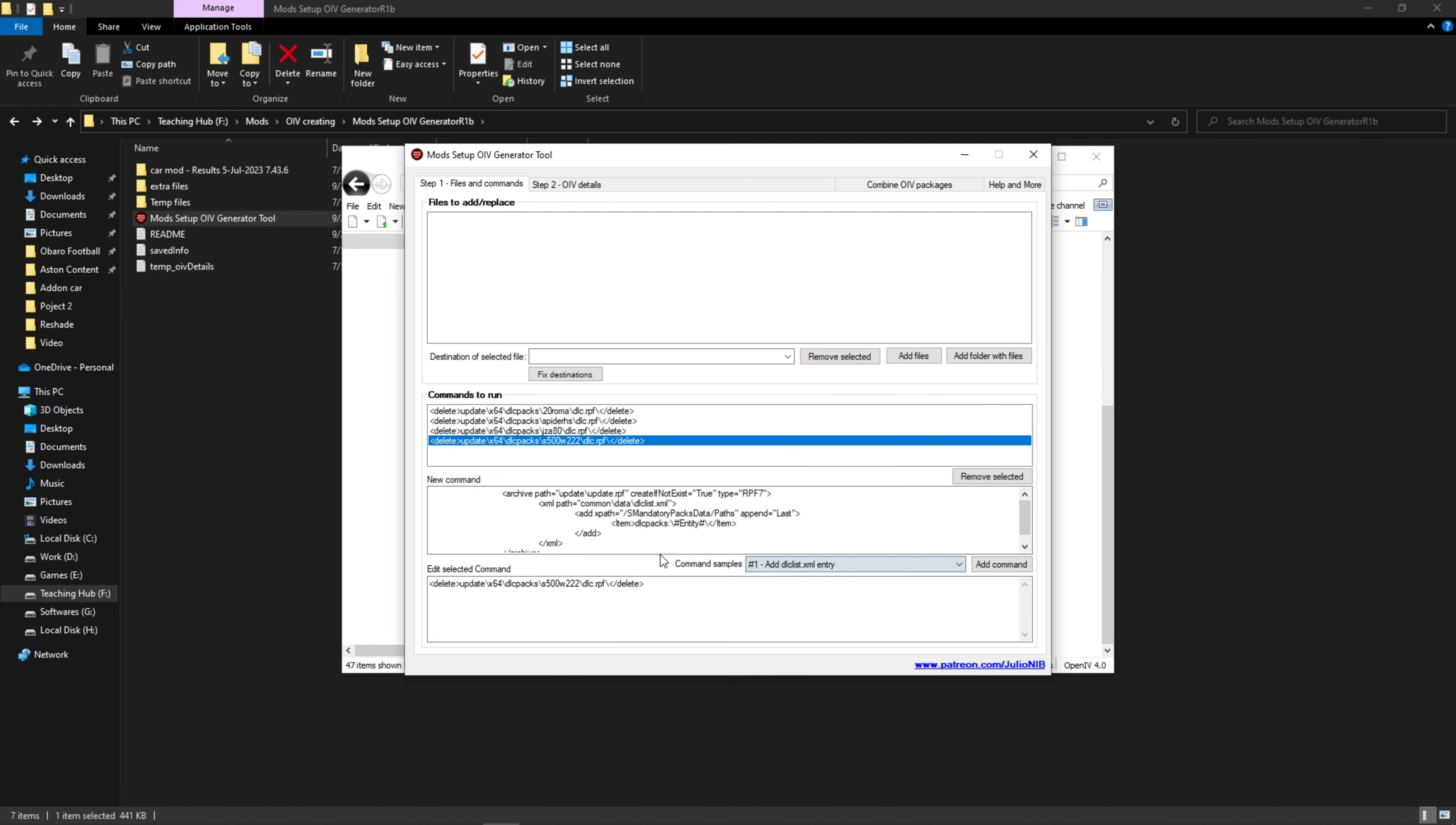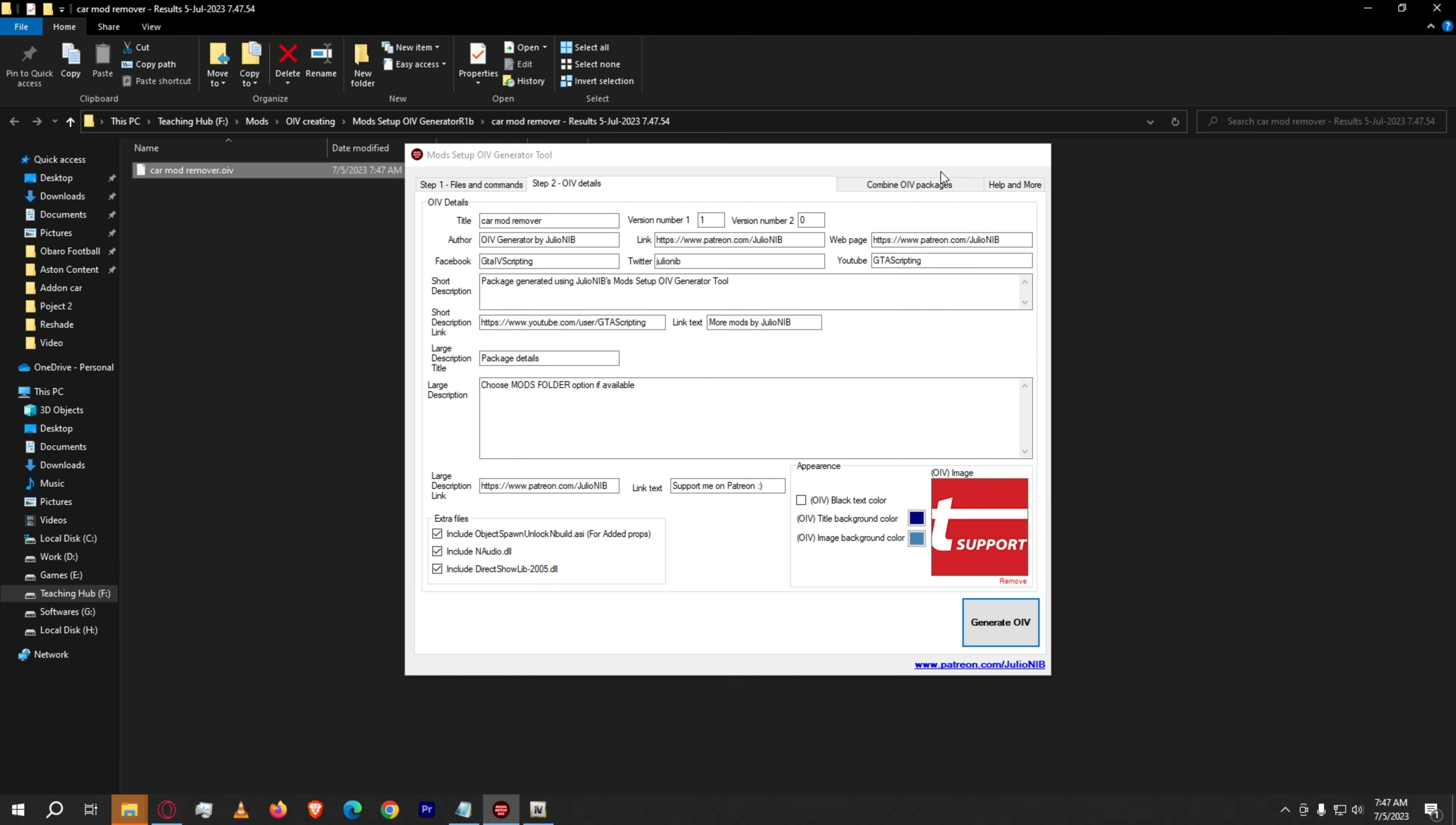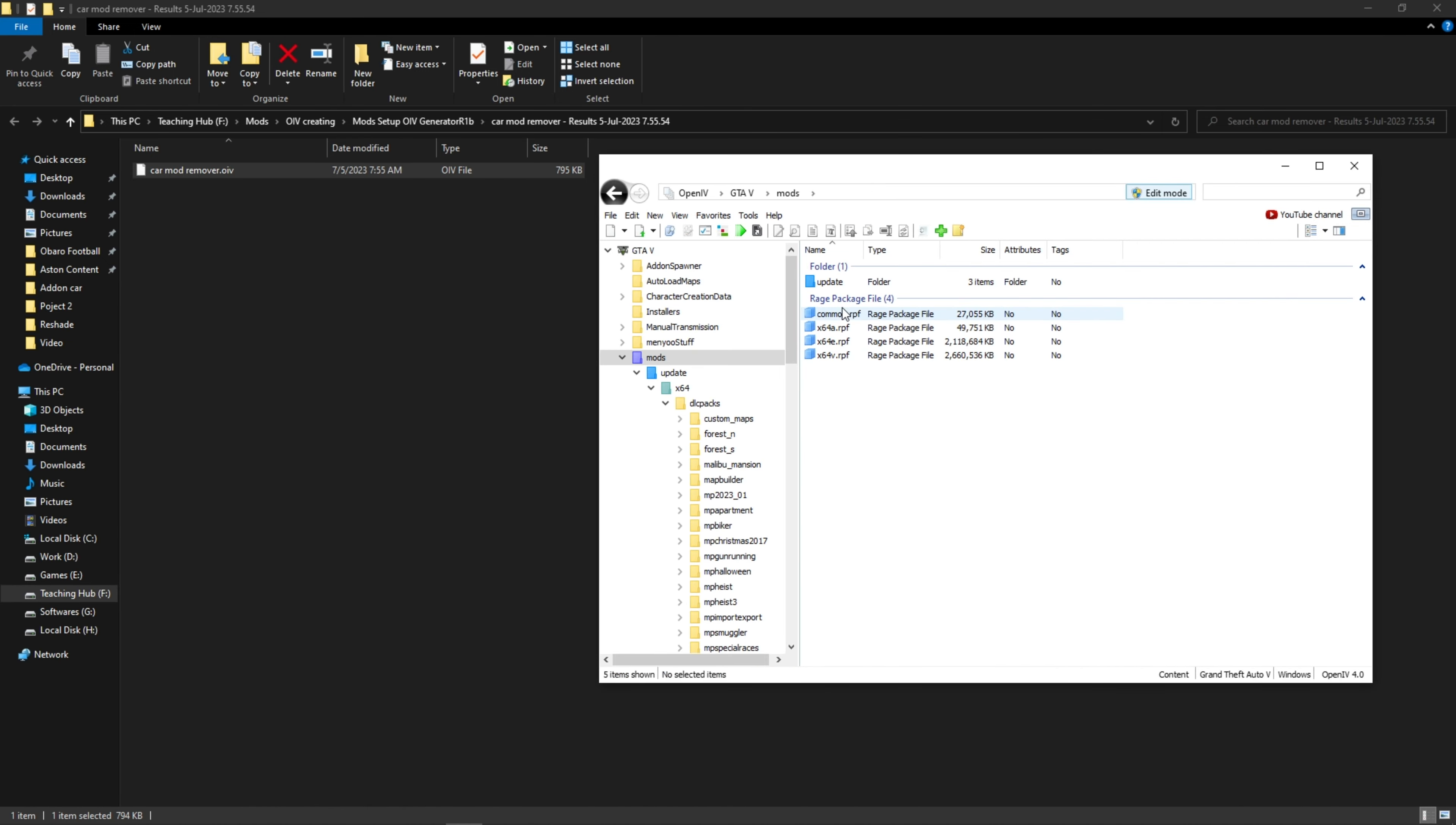To remove dlc line, select remove dlc list entry. Here click on add command and place your car name here. Now head to the second page and create the OIV. It will work as an uninstaller. After installing it, you will no more find the files or the lines in your dlc list folder.